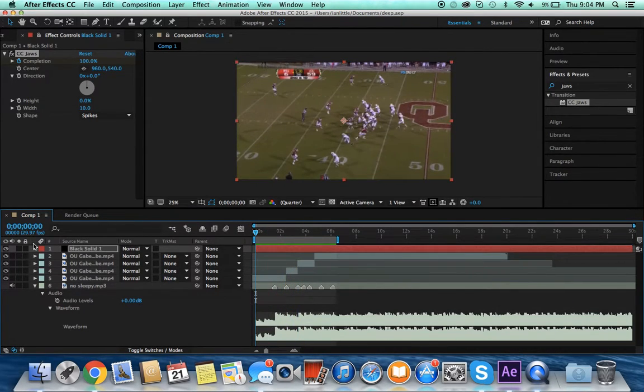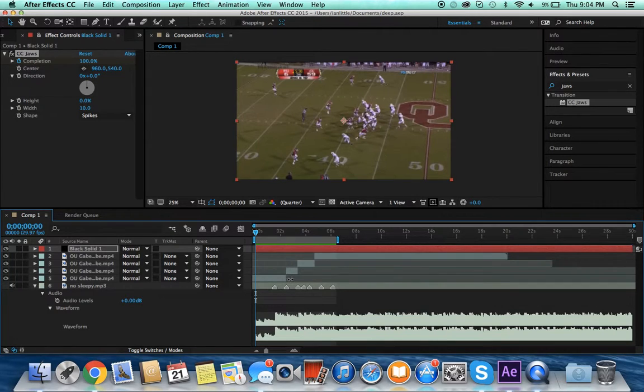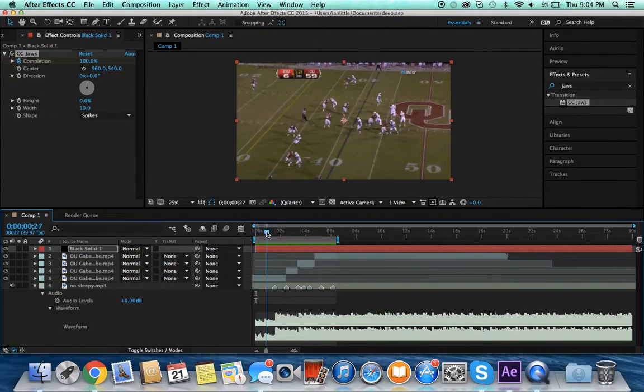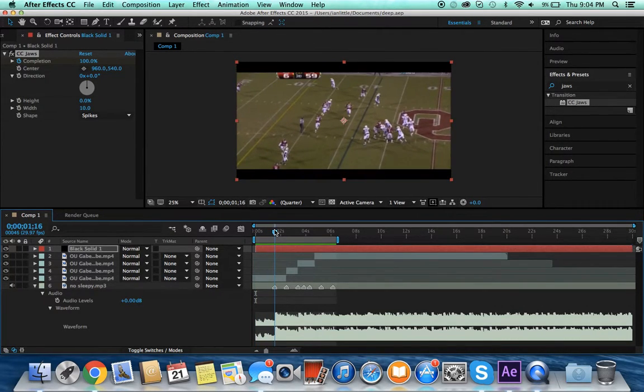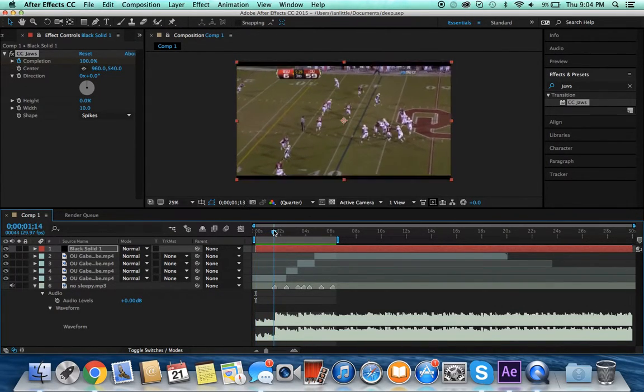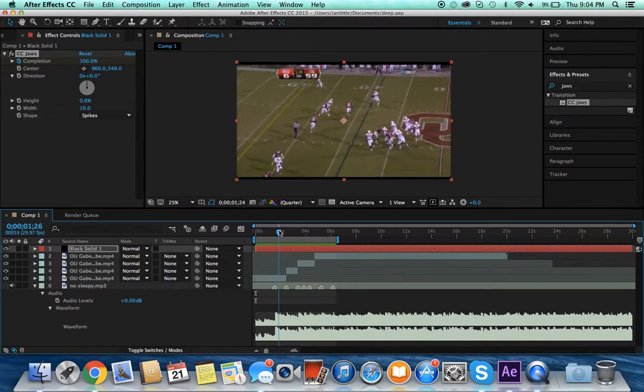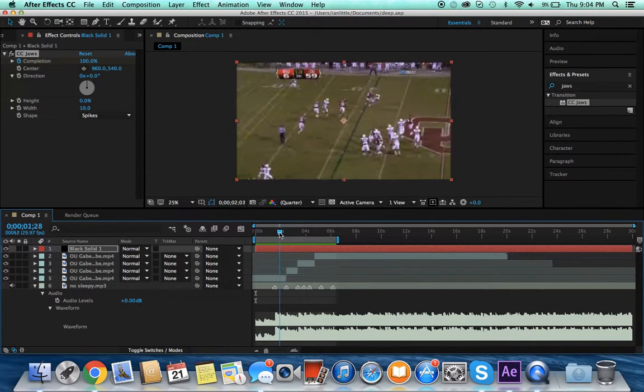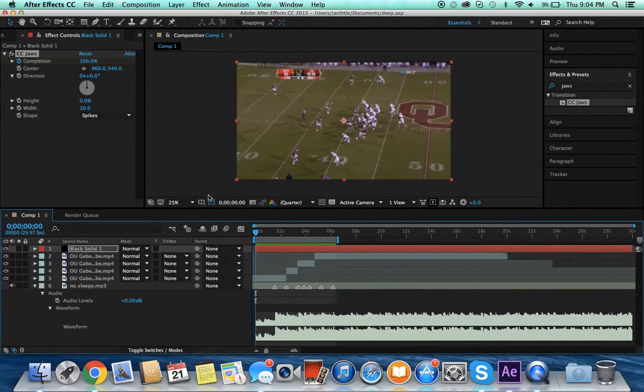So that's how you make the black bars go up and down, just with keyframes and CC Jaws and a black solid. You always want to start at 100%, go down to whatever, and then go back up to 100%.